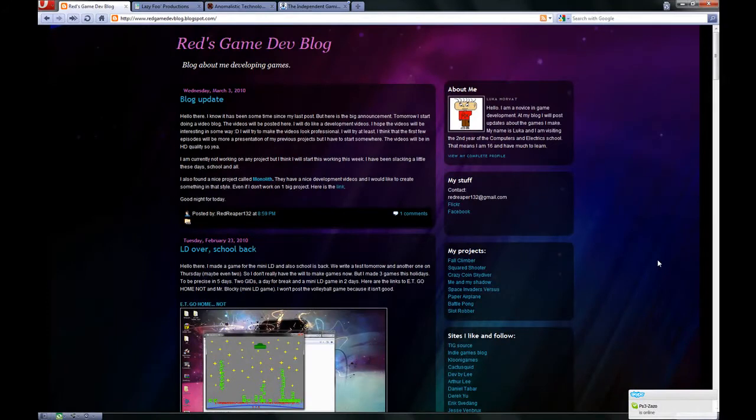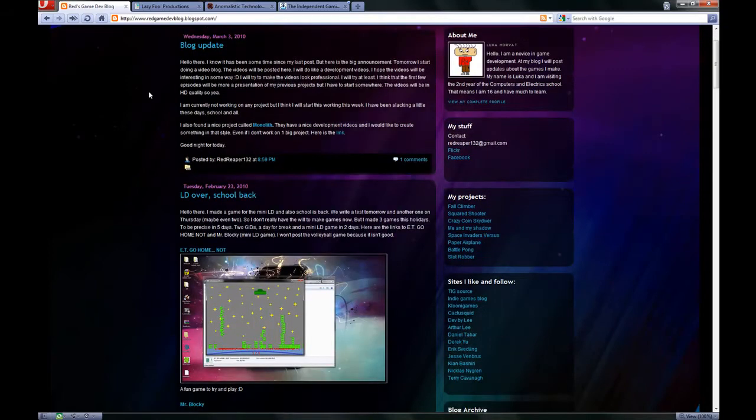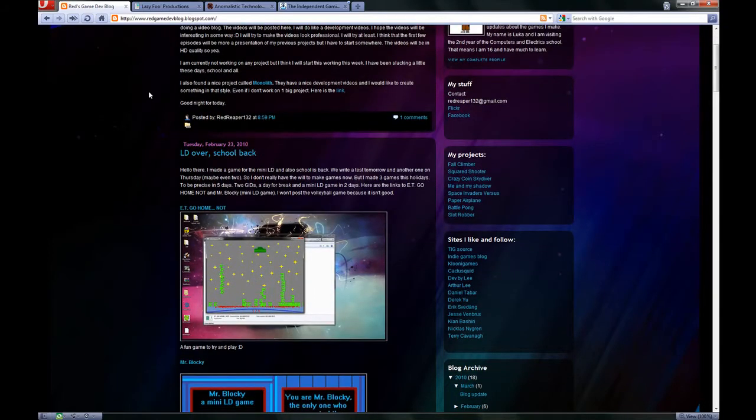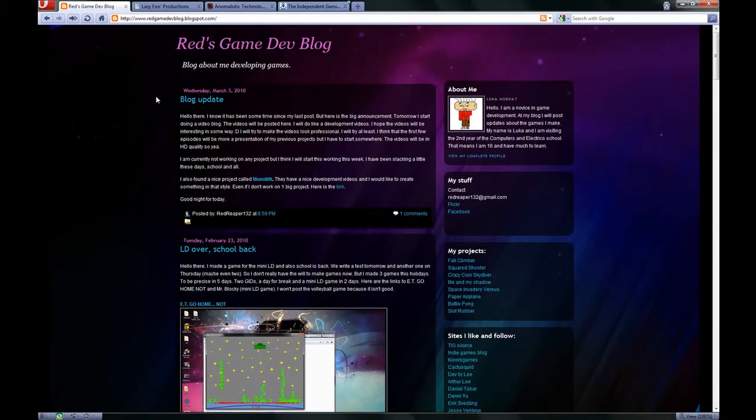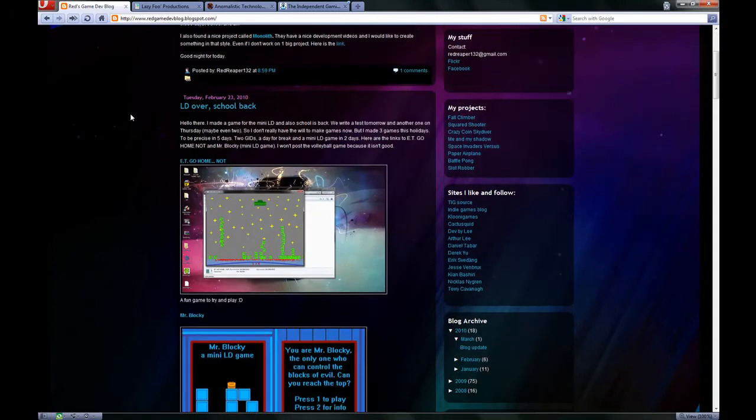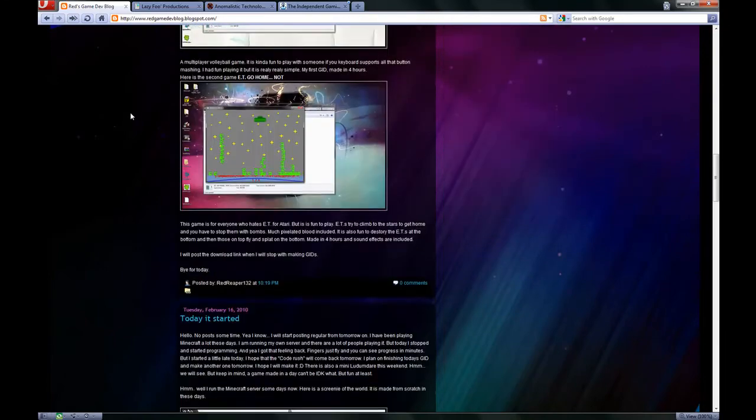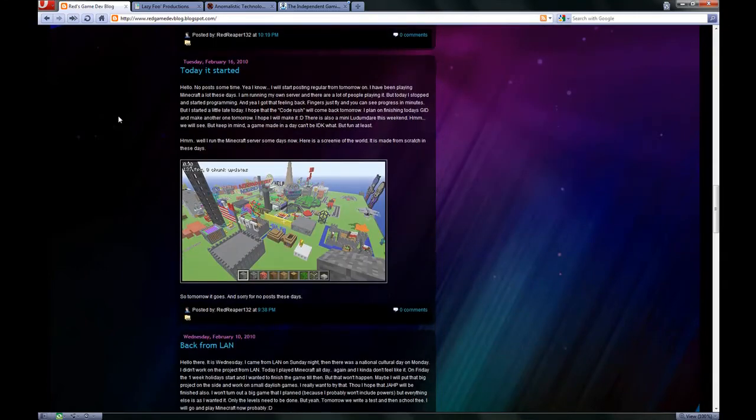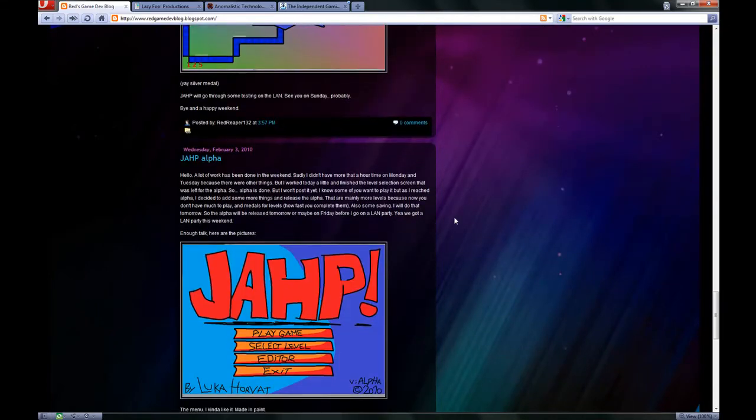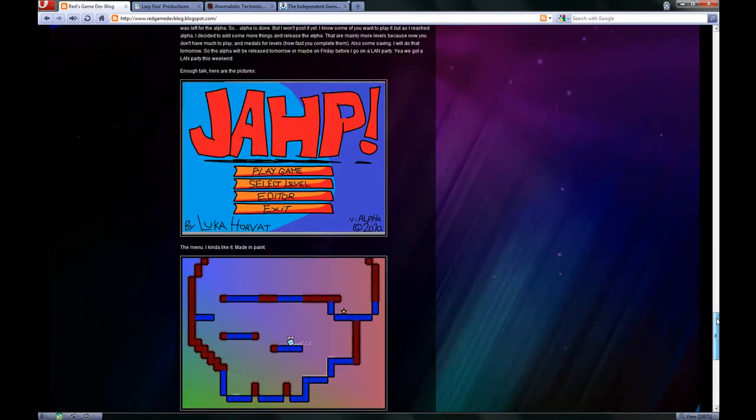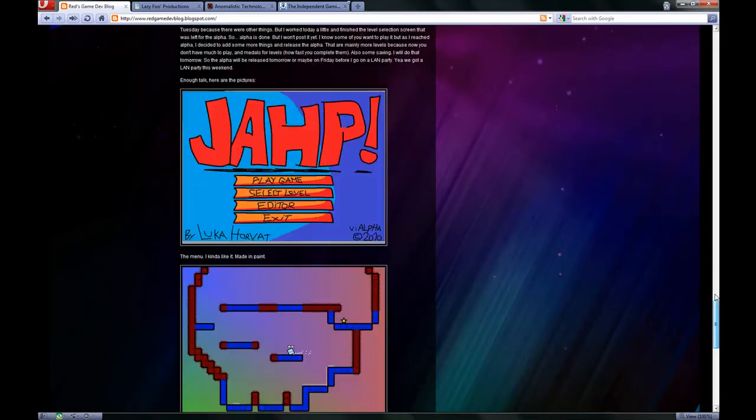Welcome again to my video, but this time to my desktop. First I'd like to present my blog called Red's Game Dev Blog and I'm writing it since September 2008. As you can see I try to regularly post updates about the games I'm working on to keep the people who follow my blog up to date.